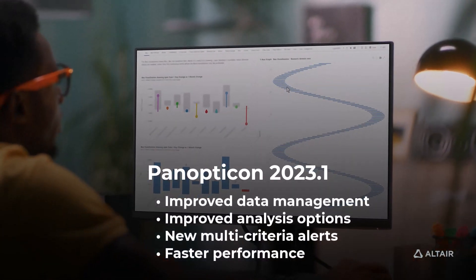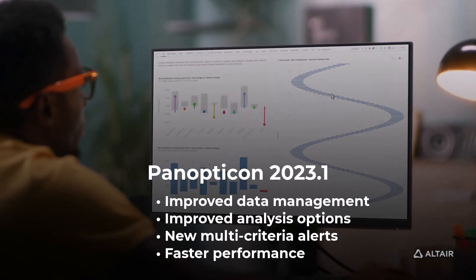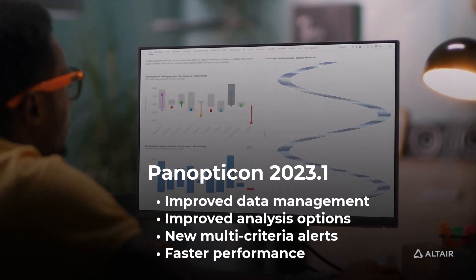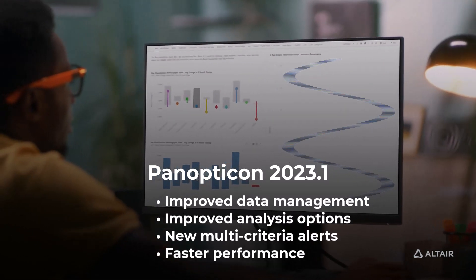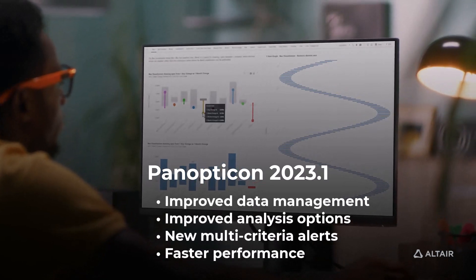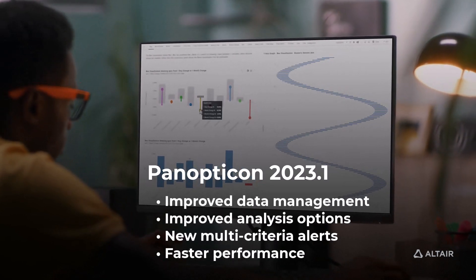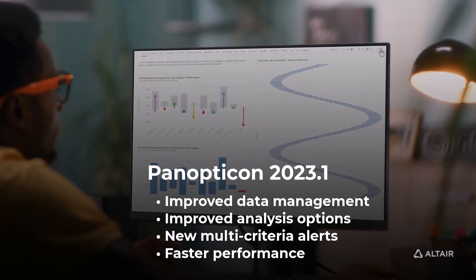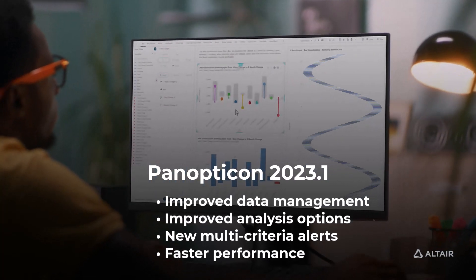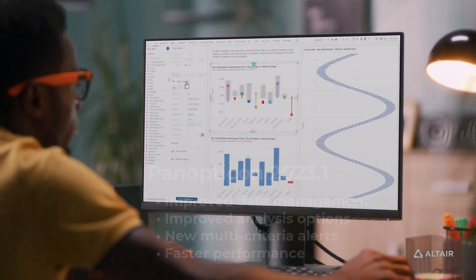Altair Panopticon 2023.1 offers improved data management with row-level data access controls, improved analysis options with new aggregation types, new filtering options and tables, new visualization types and XY graphs, and new multi-criteria alerts as well as faster performance.